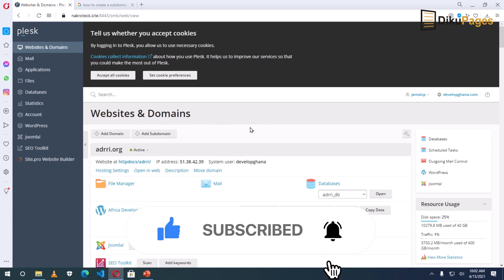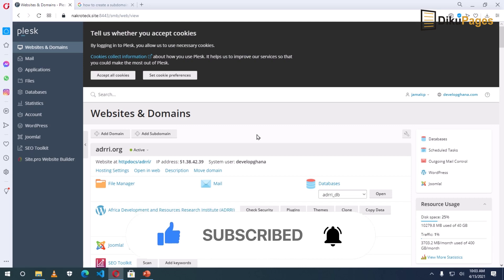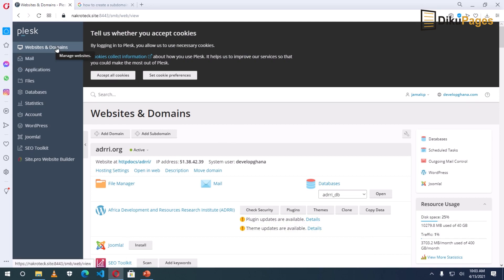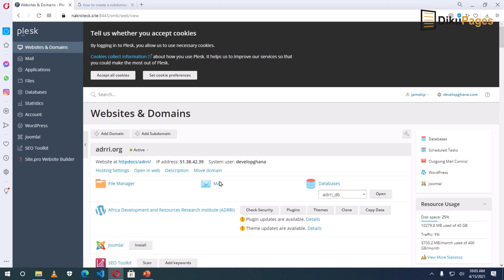So like I said earlier, I'm going to show you how to create a subdomain when you are using the Plesk web hosting platform. So having logged into my Plesk control panel, I go to websites and domain, which is already active. So if it is not active, you just click on it. It will bring you to this page.